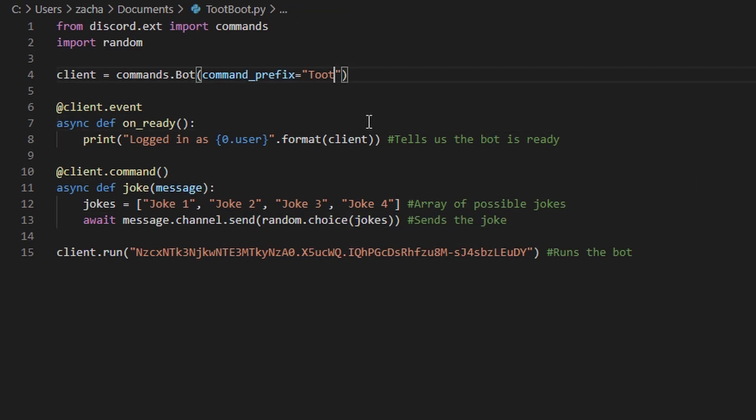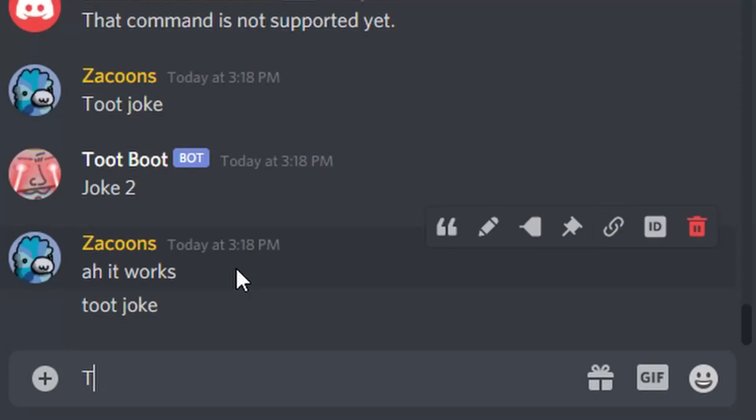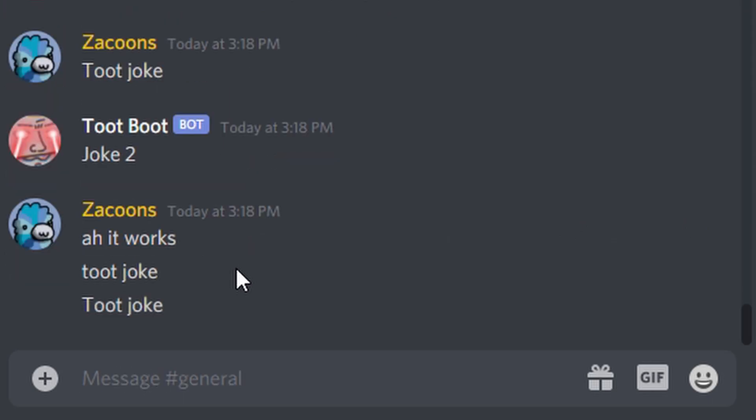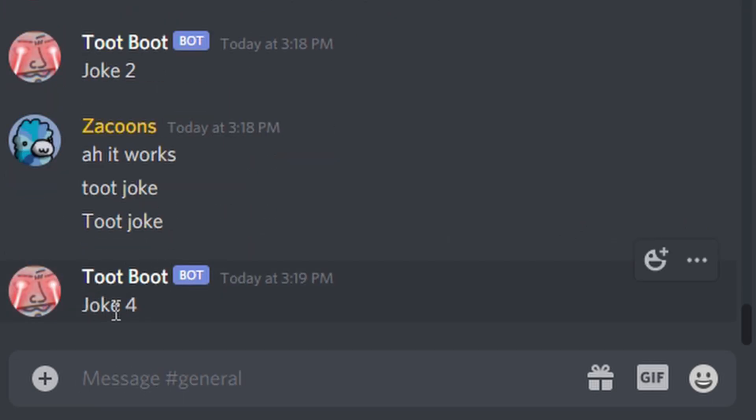I forgot to add a space up here, so make sure you do that. Run the code by pressing F5 and hop over to Discord. Awesome! You now have your own working bot. Feel free to add to that whatever you want.